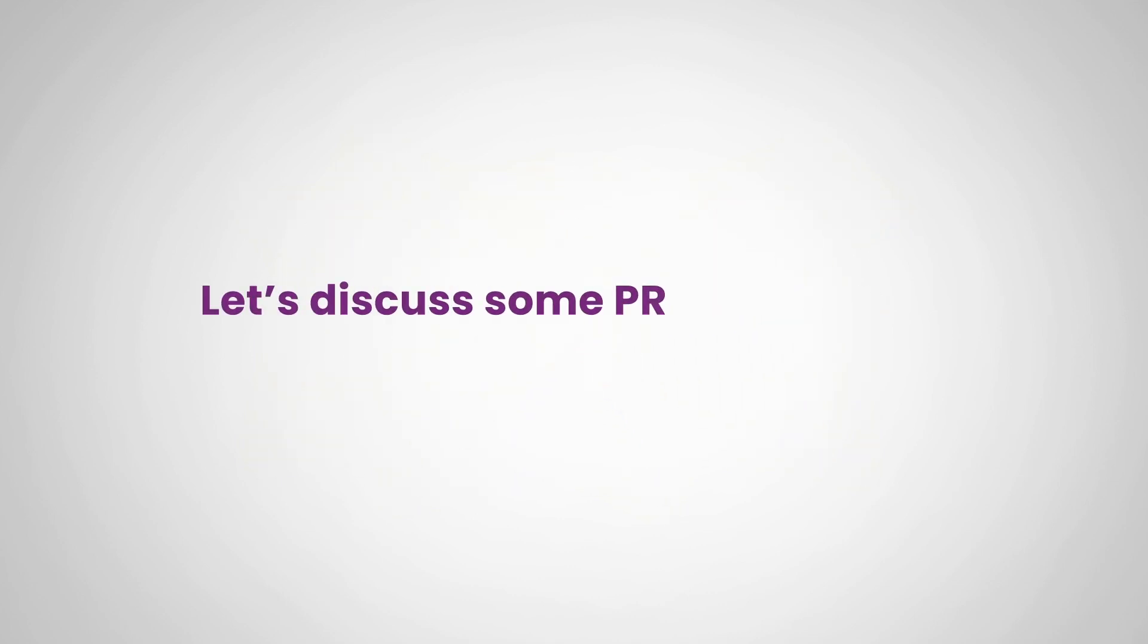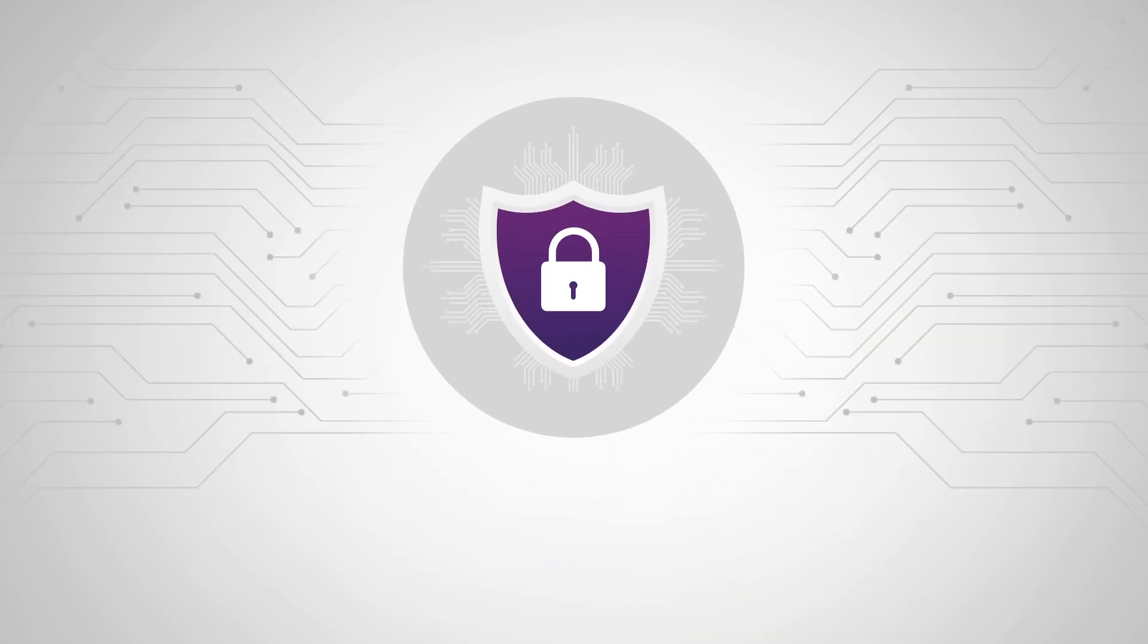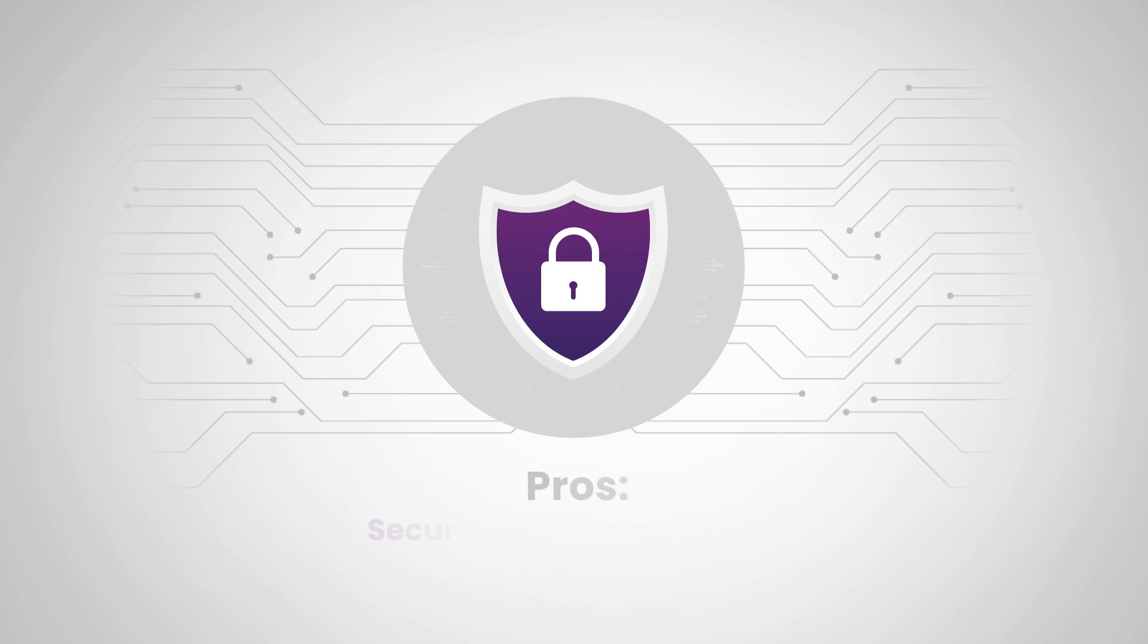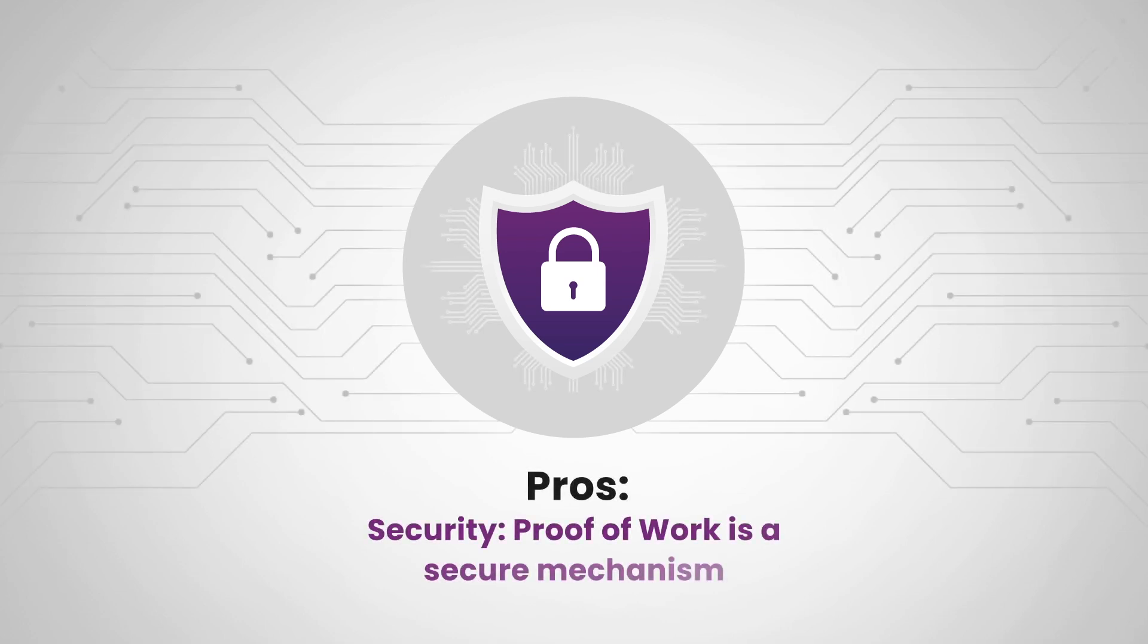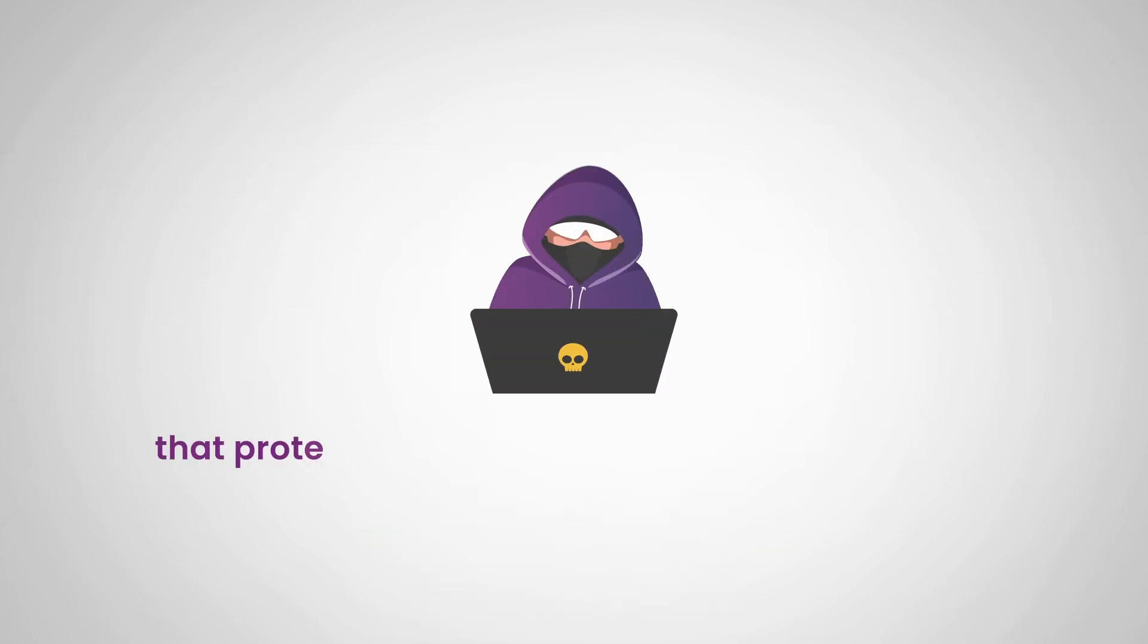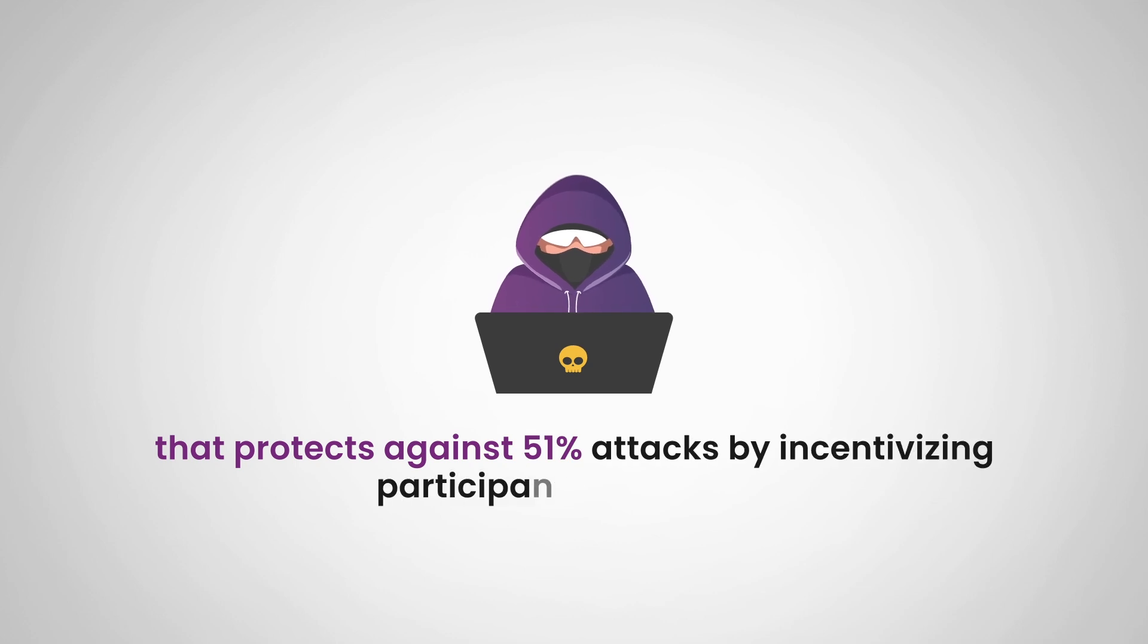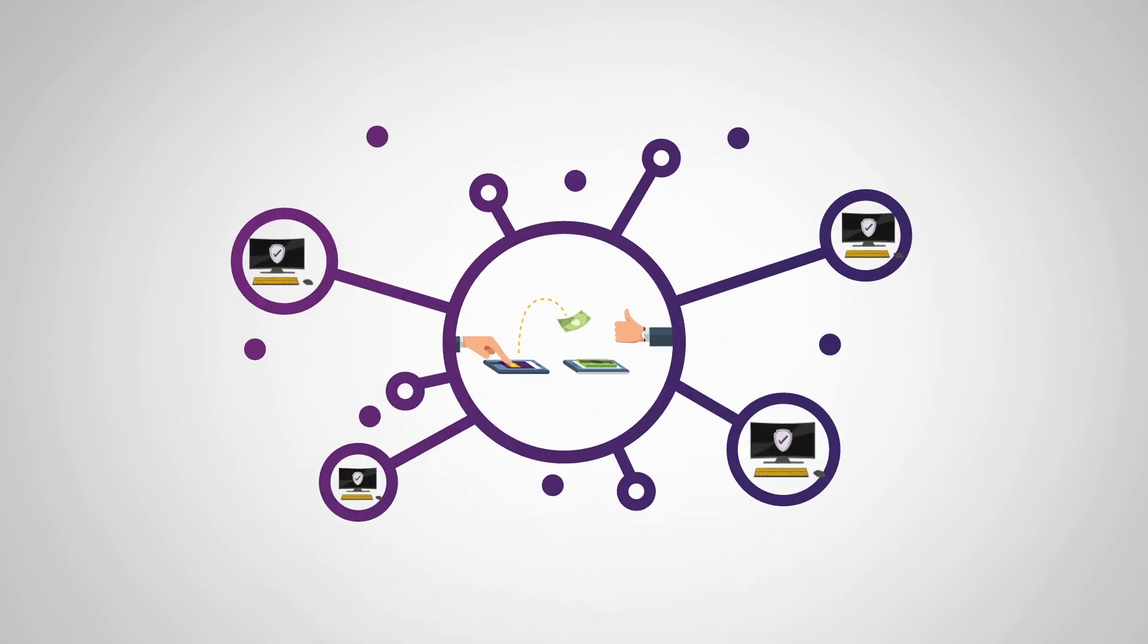Now let's discuss some pros and cons of proof of work. The first pro that we have on the list today is security. Proof of work is a secure mechanism that protects against 51% attacks by incentivizing participants to perform the necessary computational work required to validate transactions and secure the network.